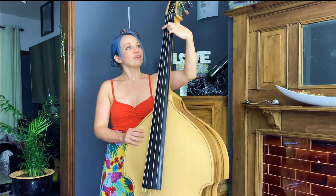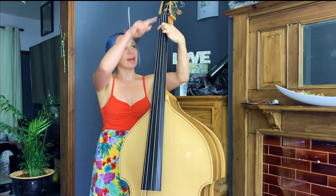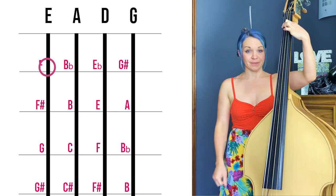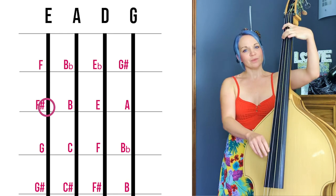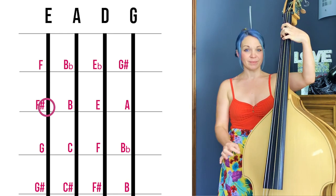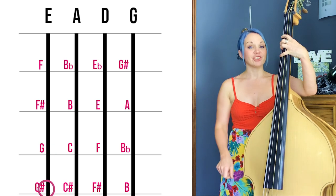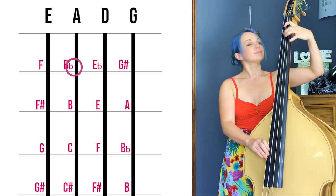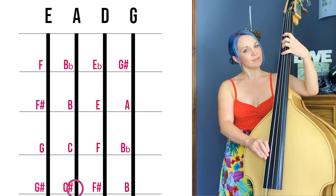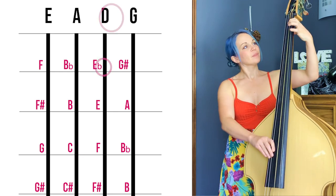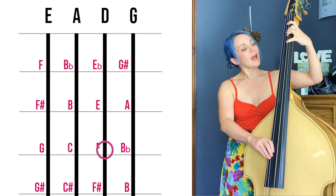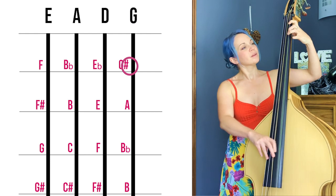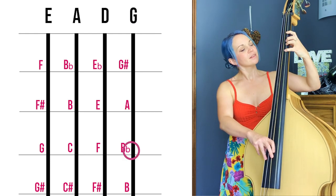Now let's look at the notes. On the E string: open E, then first fret is F, second fret F sharp, then G, then G sharp. On the A string: open A, then B flat, B, C, C sharp. On the D string: open D, E flat, E, F, F sharp. On the G string: open G, then G sharp, A, B flat, and B. Those are all the notes you'll find on that very top half of your fretboard.